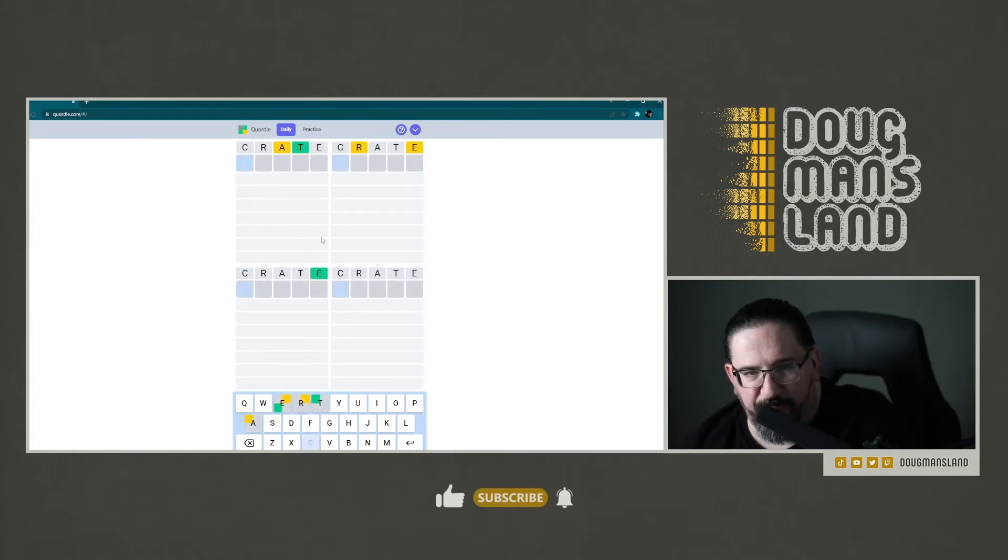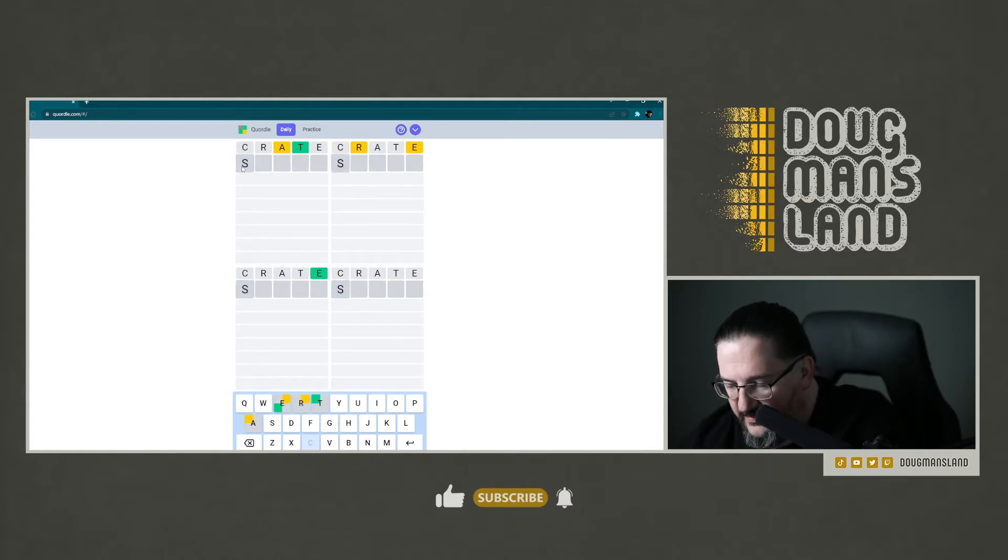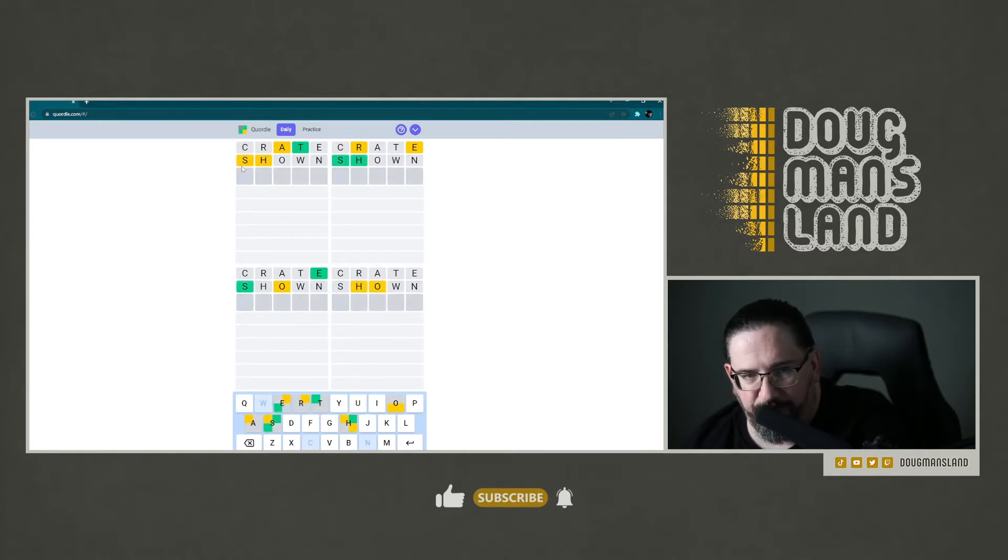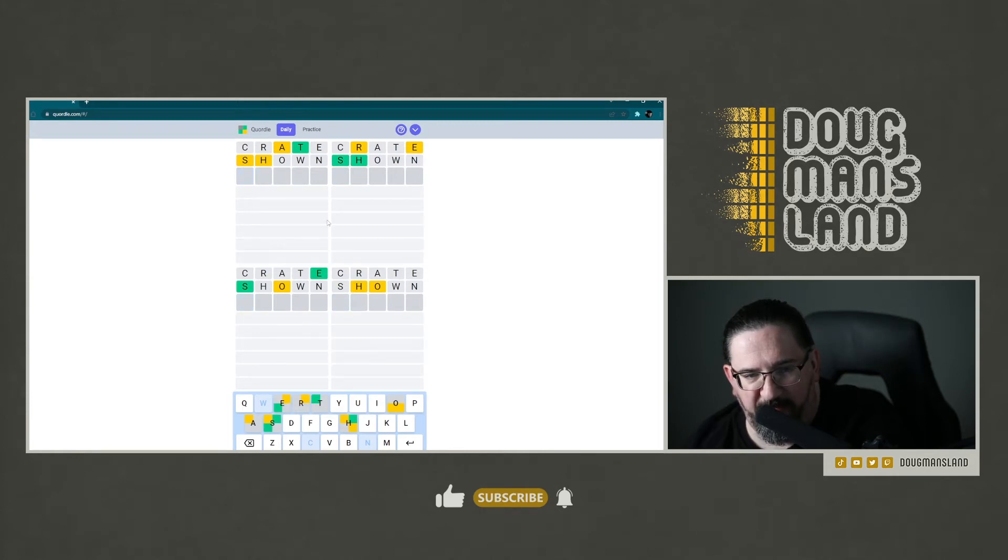Crate. Okay. Shown. Okay. We immediately have a lot of stuff here. Let's go with blimp.